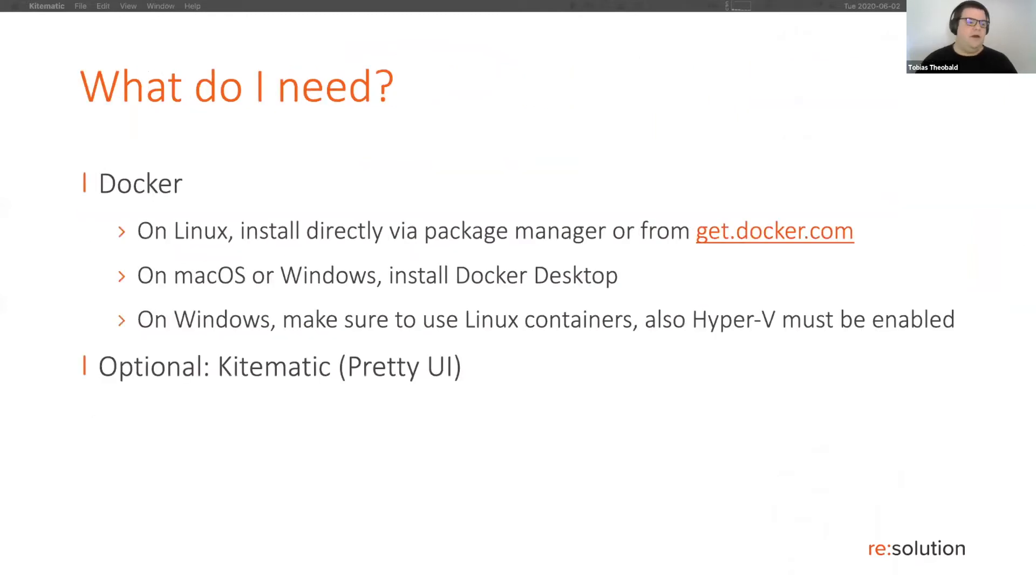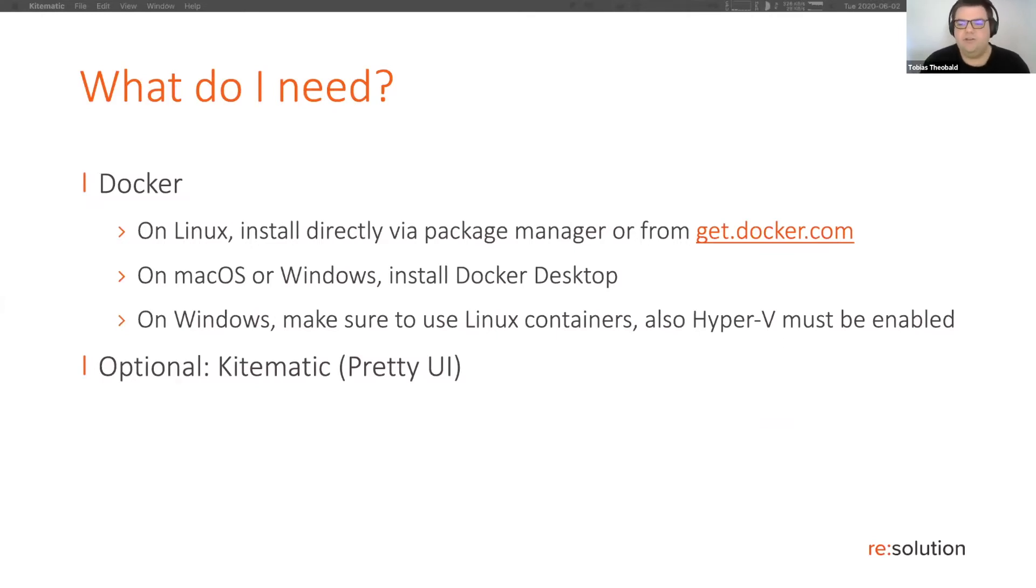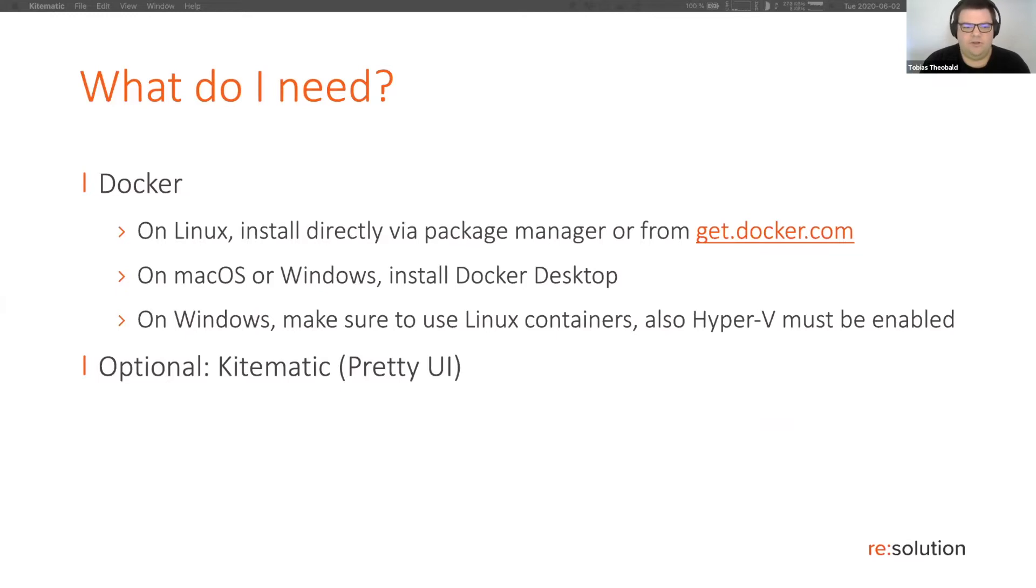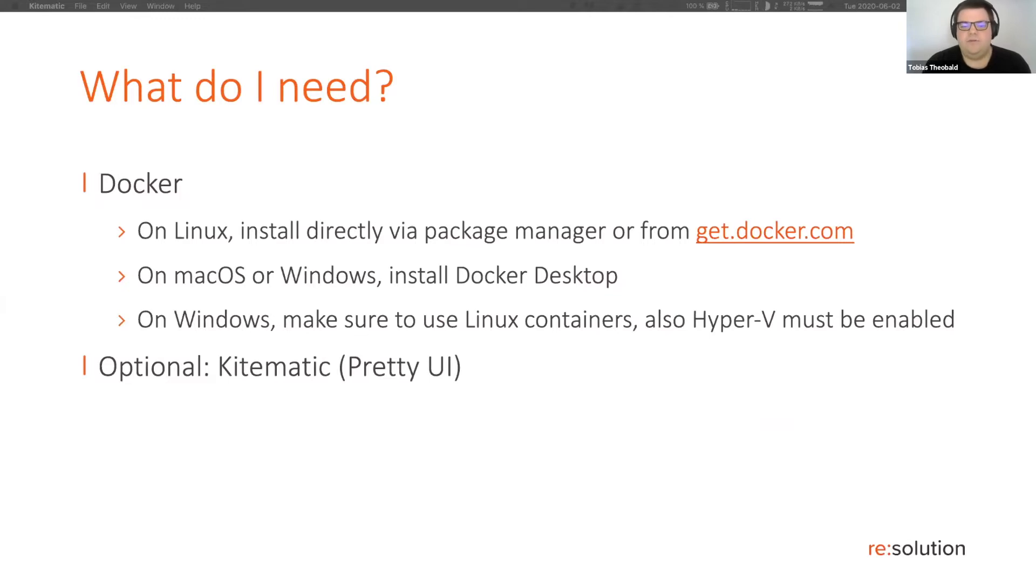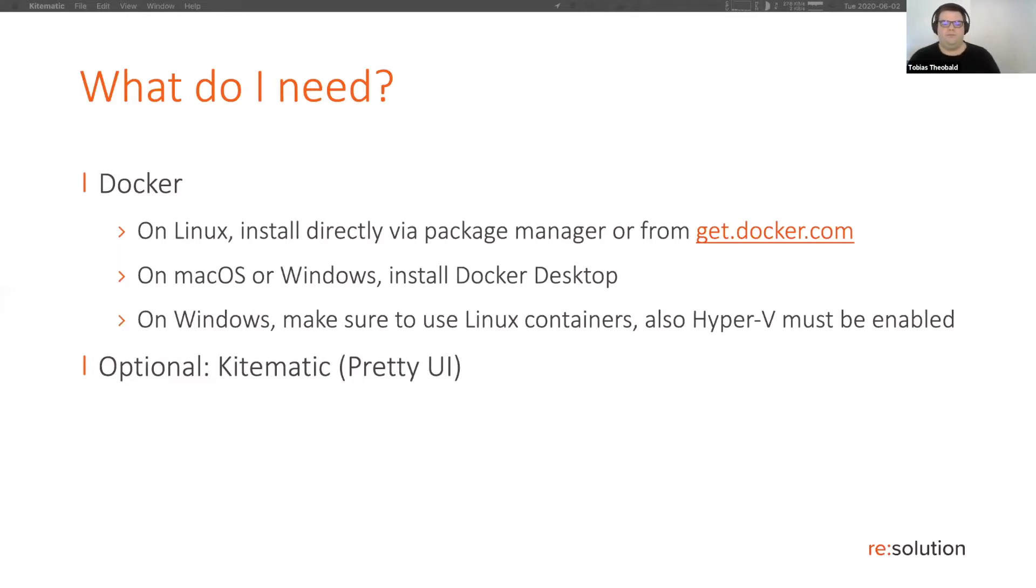For that, we're going to use Docker. Docker is a containerization technology which runs on Linux and Windows, and on Mac OS you will get a virtual machine. That's very easy to set all of that up. You just go to their website and install Docker desktop for your operating system if you're on Mac OS or Windows. And on Linux, you just go to get.docker.com or you download Docker from your package manager.